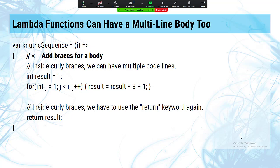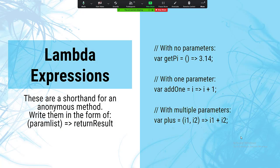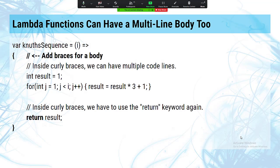Lambdas can have a multi-line body too — just add curly braces before and after the lines. The one difference is that you can no longer just say 3.14 as shorthand; now you have to say 'return 3.14' because once you've got curly braces in there it expects imperative code and can't assume that one value is the return result.